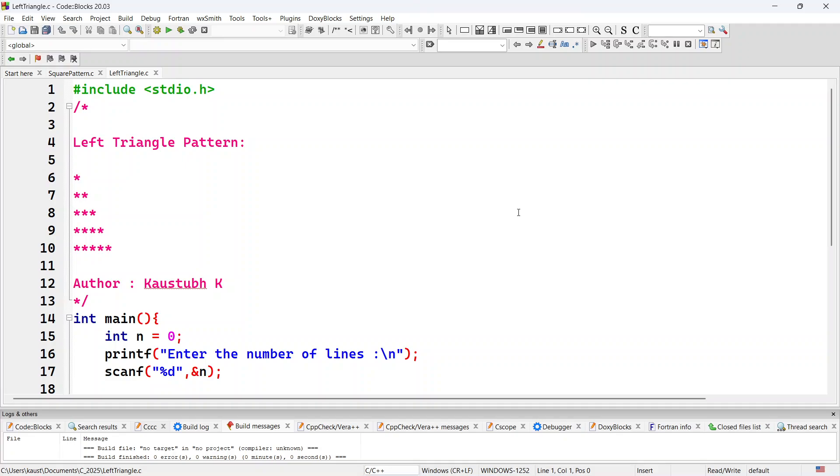Hello everyone, in this video we will take a look at how to print the left triangle pattern. Basically this is the pattern when n equal to 5. There are 5 lines.